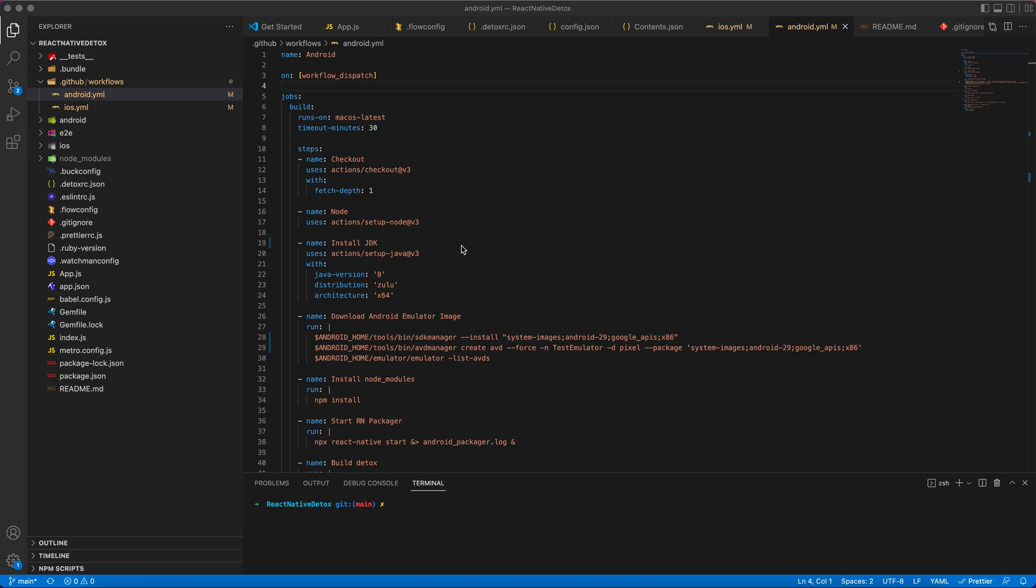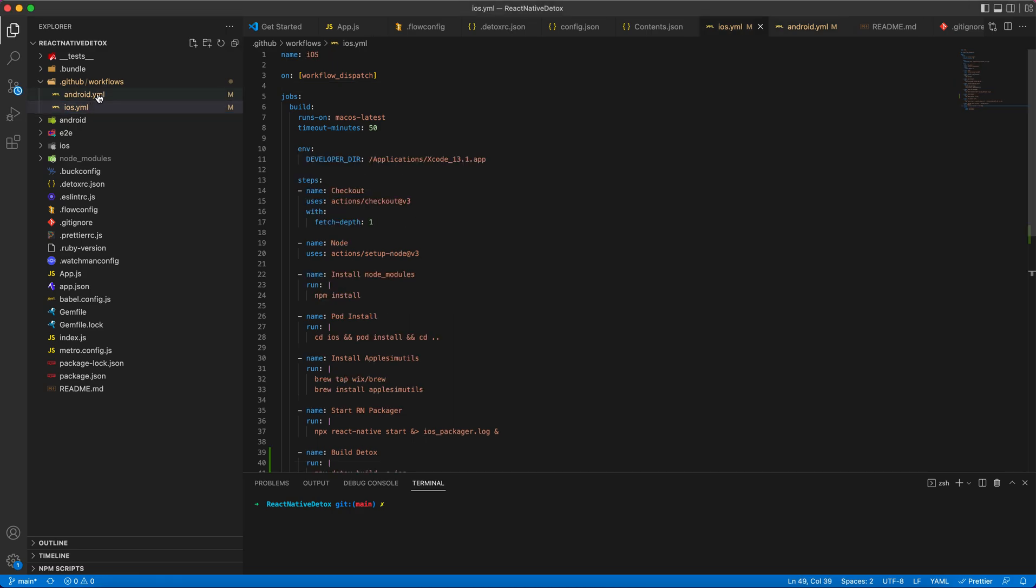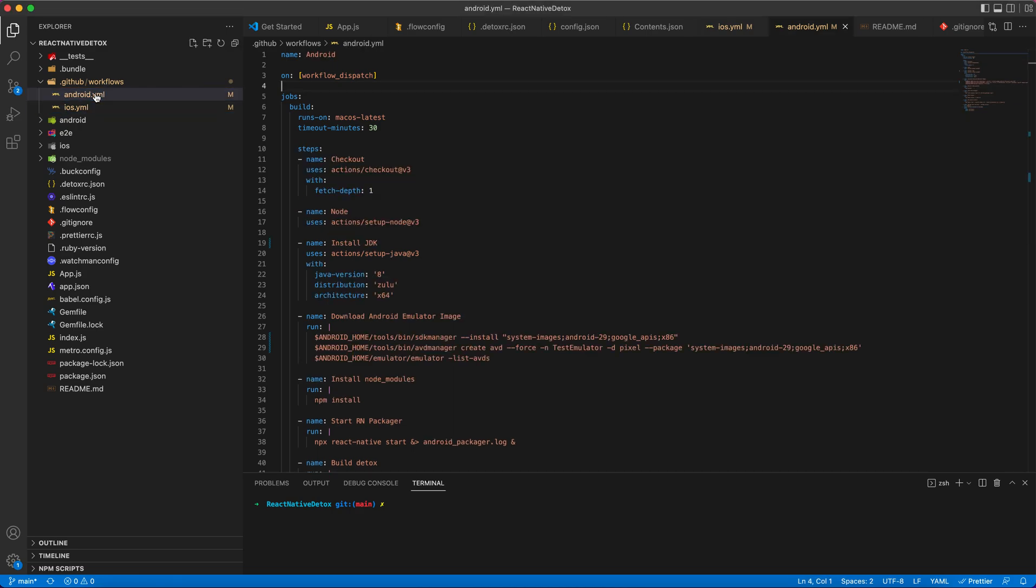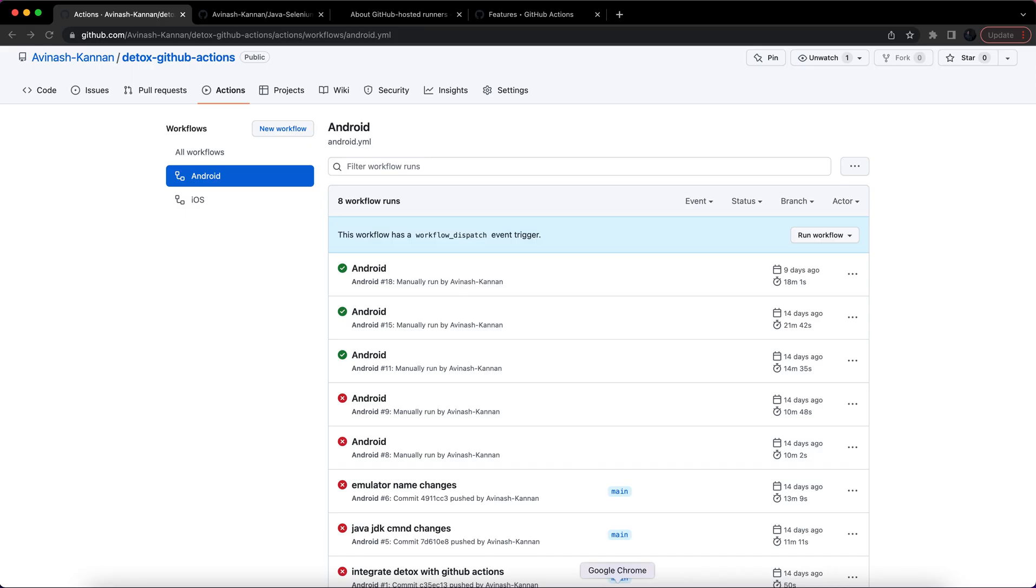Moving on to integrating our tests with GitHub Actions, we need to create workflows in our project. You can create your workflows using two different ways: from your IDE, you can add the .github/workflows folder and place your YAML files under this directory, or else you can use the GitHub Actions UI.